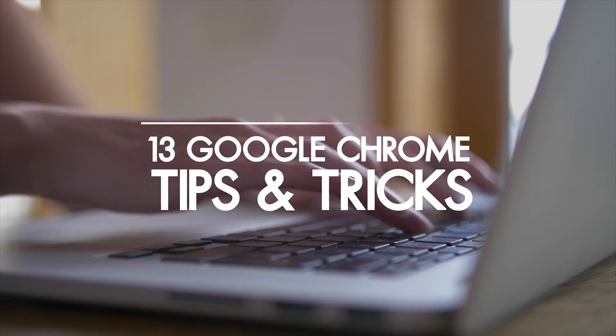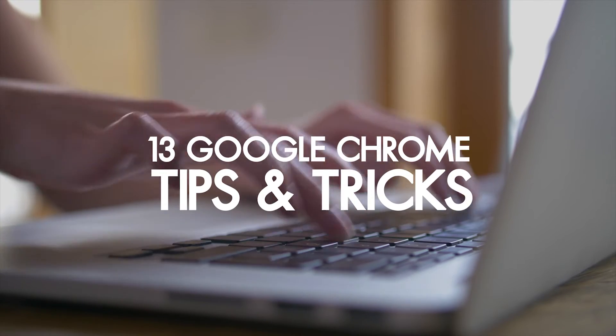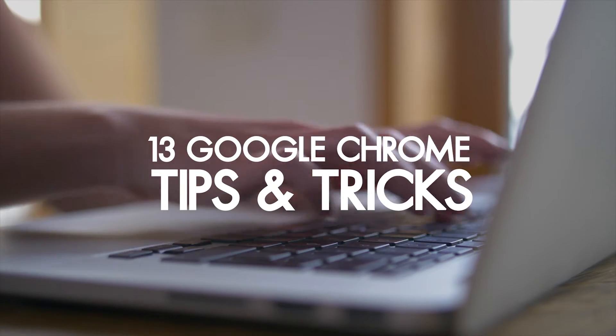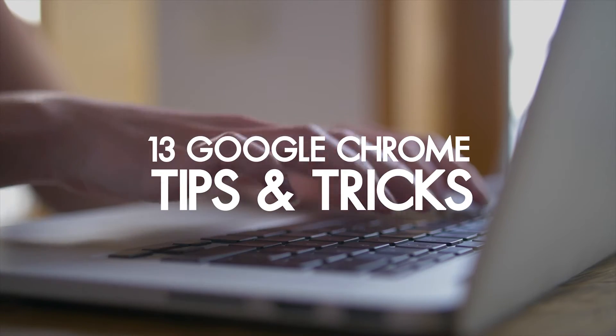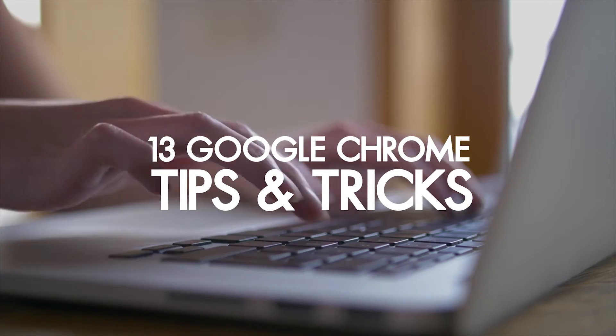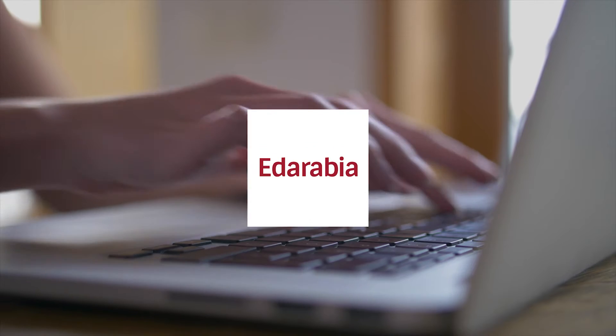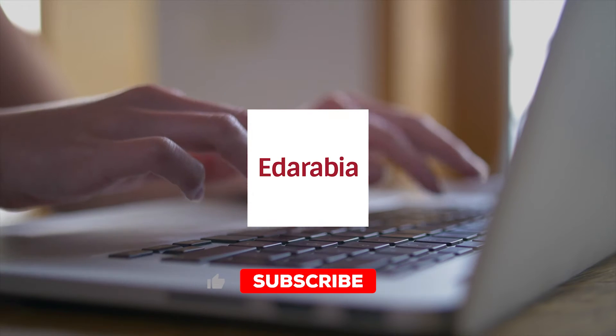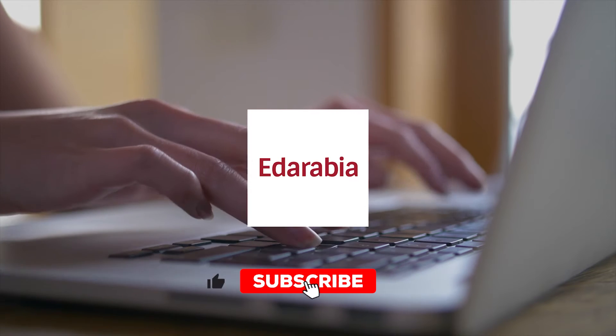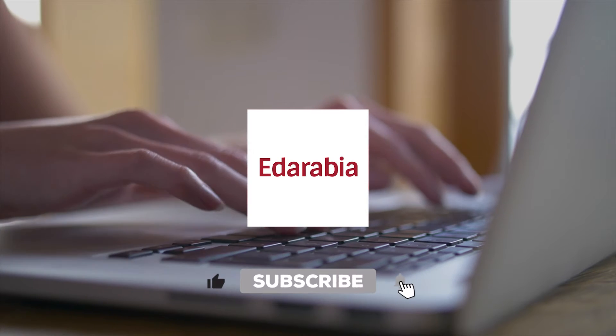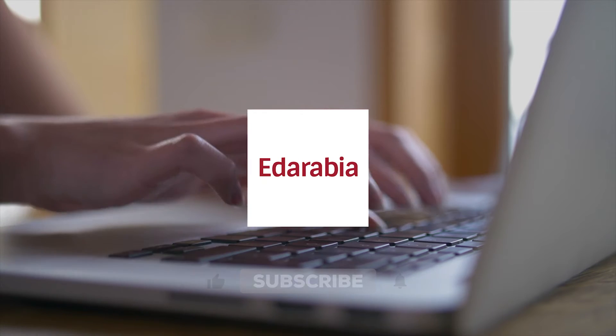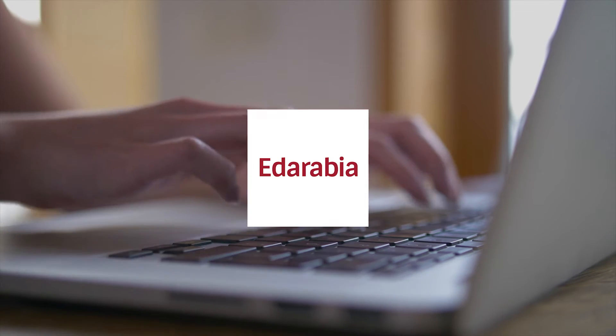Today, we are excited to share 10 essential Google Chrome tips and tricks that will level up your browsing experience. Get ready to discover valuable tools across various categories. Let's jump right in.